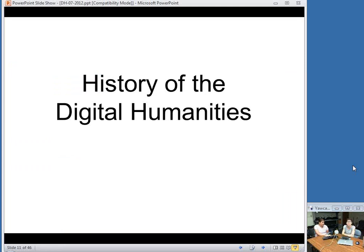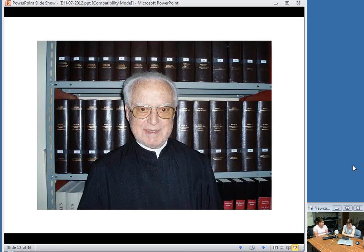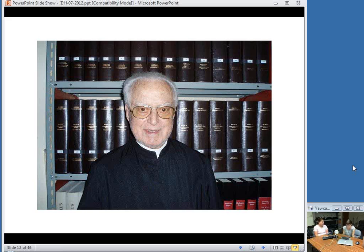Digital humanities may sound like a new field, but its history stretches back nearly 60 years. Father Roberto Busa, a Jesuit priest and scholar of Thomas Aquinas, is regarded as the founder of the field we now call digital humanities. Beginning in the late 1940s, Busa began to use computers to study the meaning of words used by Aquinas — how the meaning or interpretation of the same word might vary depending on the other words with which it appeared, so words in context. Busa, working with IBM, created a concordance of all 11 million words in the Aquinas corpus and located the words in context.